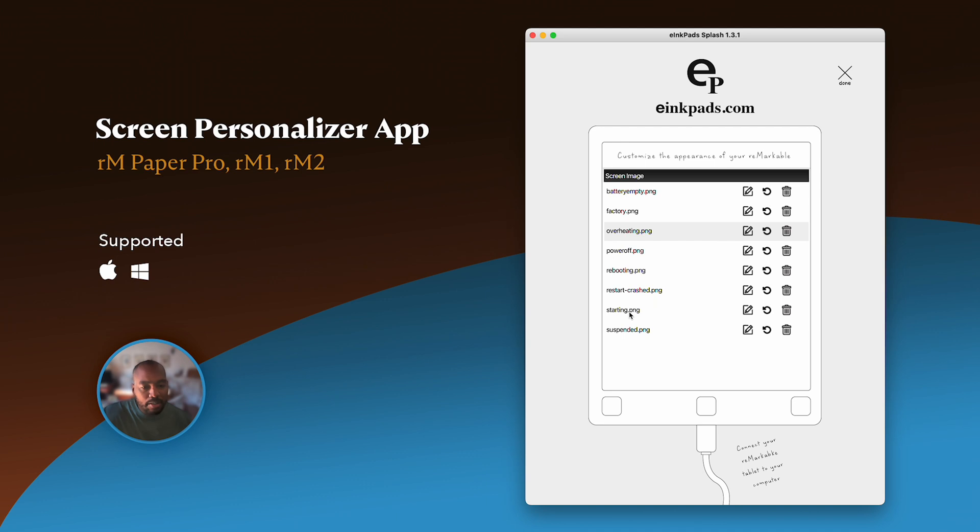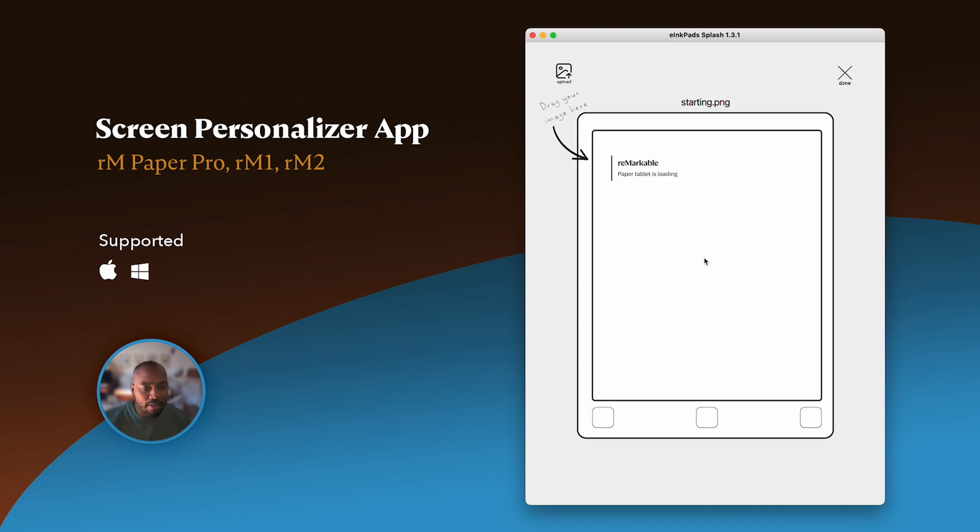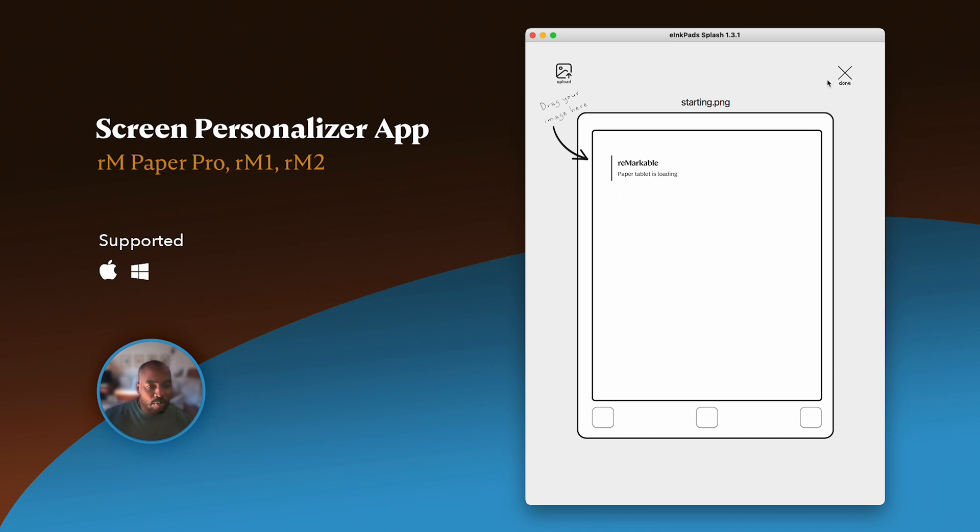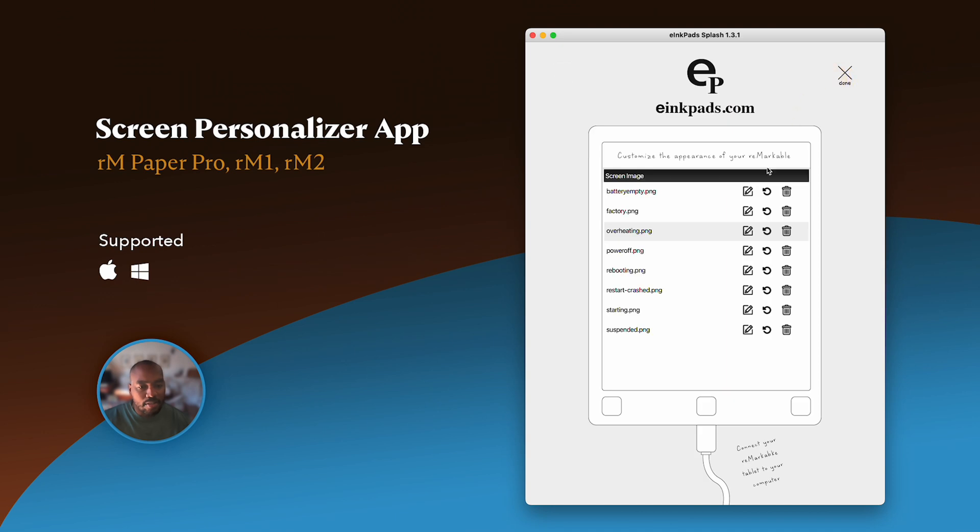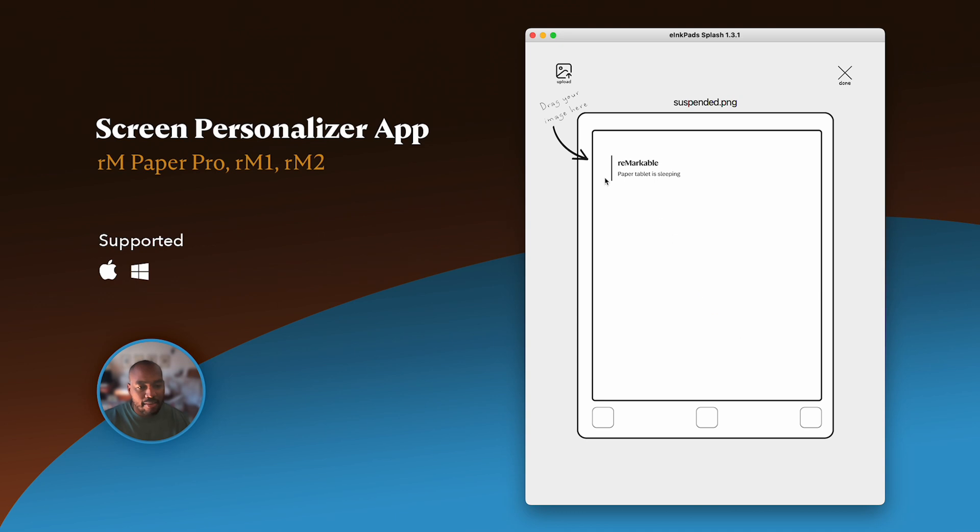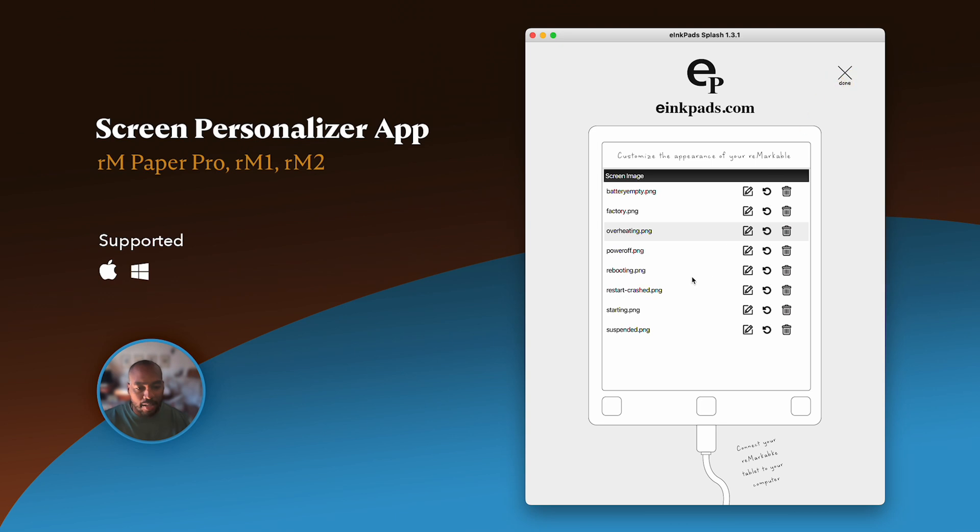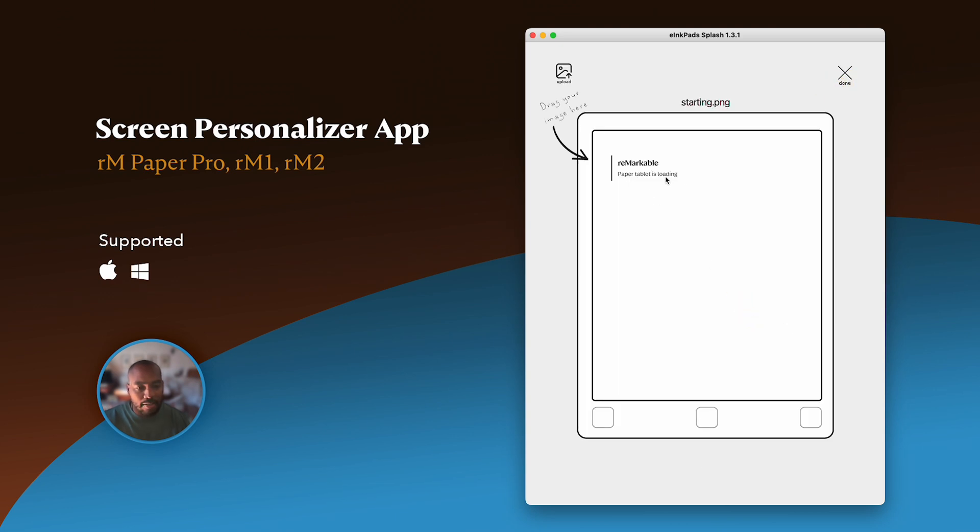The starting screen, this is the screen that shows up when it's loading, when your tablet is loading. We wanted to actually have the preview of the screen that you want to change because you have to know the state of the tablet that you want the image to show up under. So feel free to go in here and find the ones that you want to change based on the action or the state of your tablet.